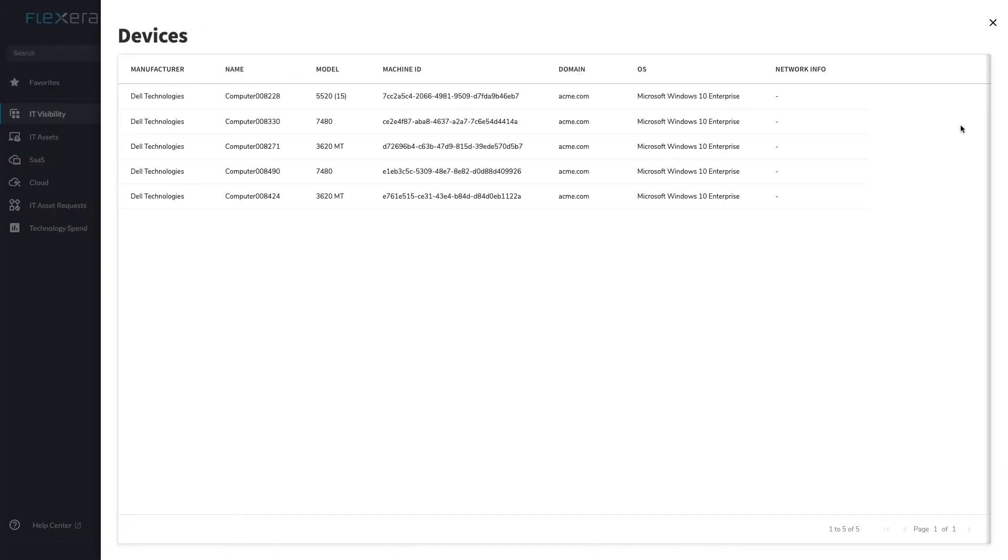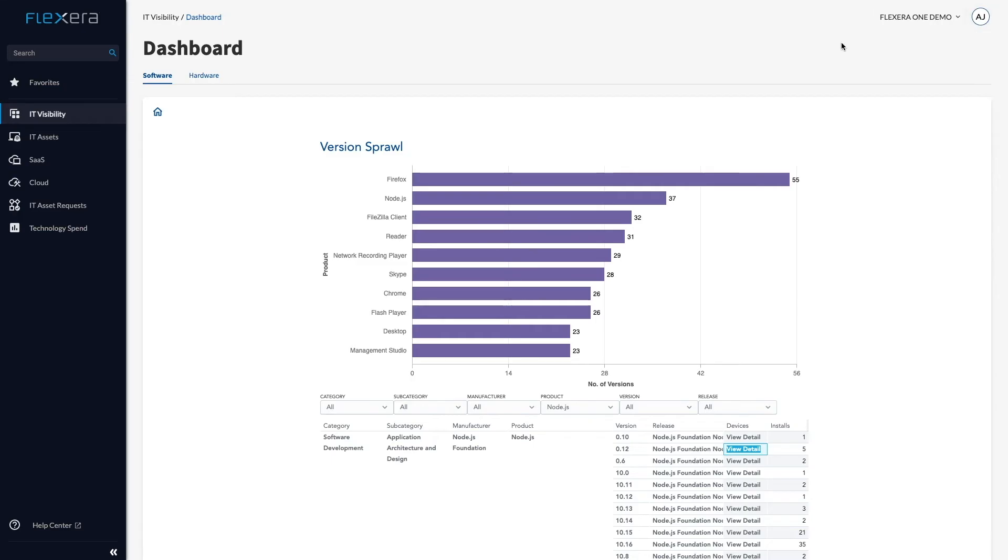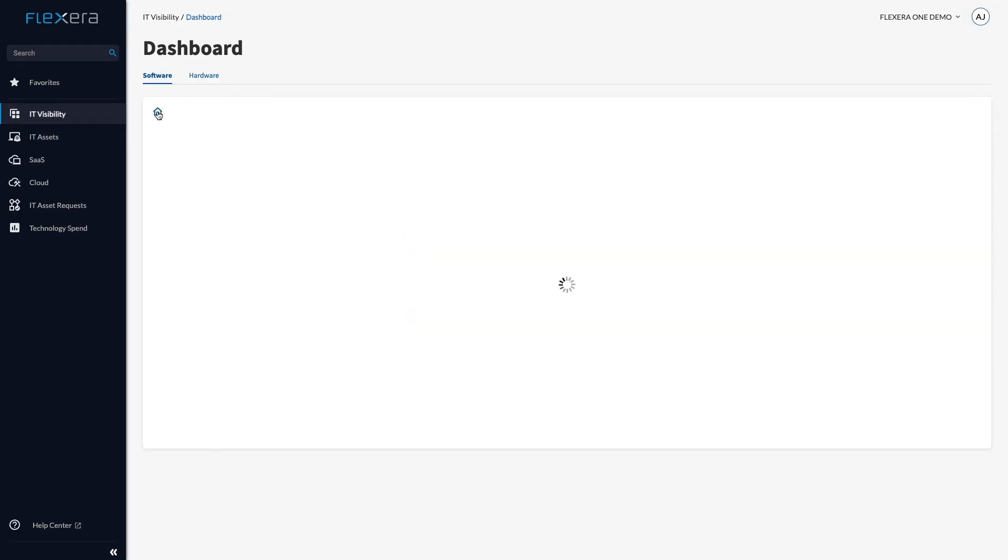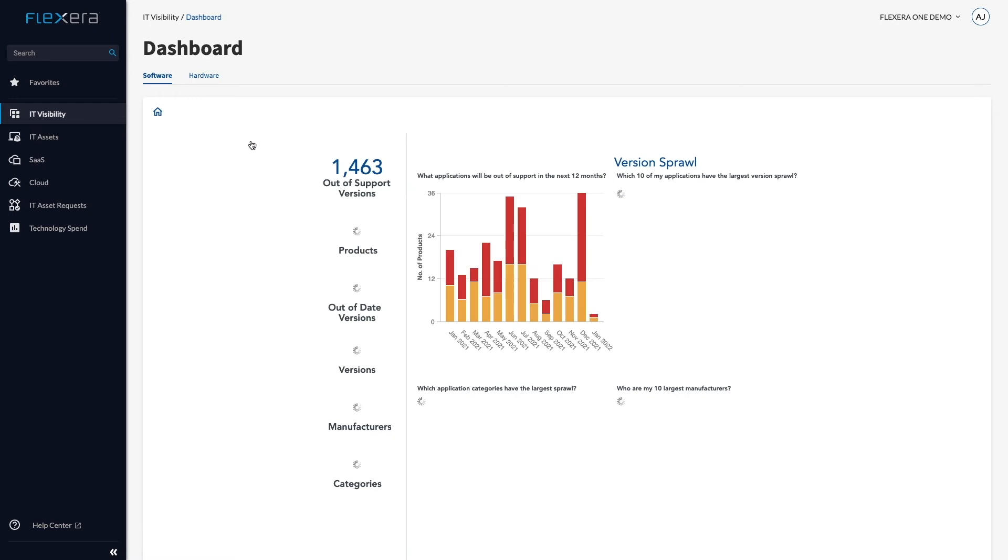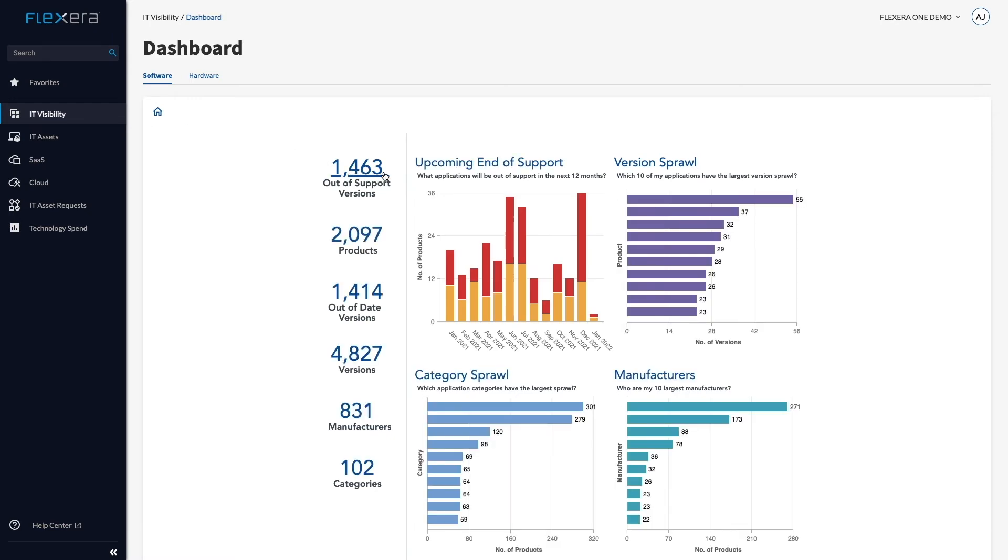As mentioned, we speak all the time to organizations who are worried about obsolescence. They know their estate is aging, but they don't know by how much or where to start reducing their risk exposure.